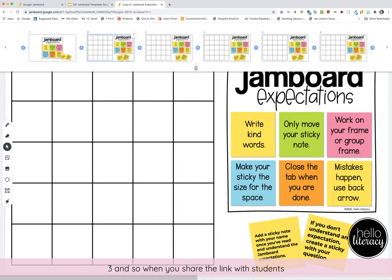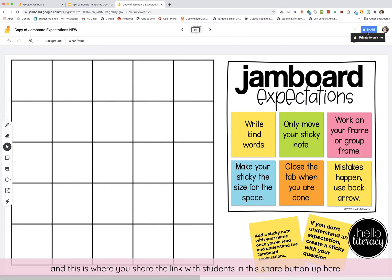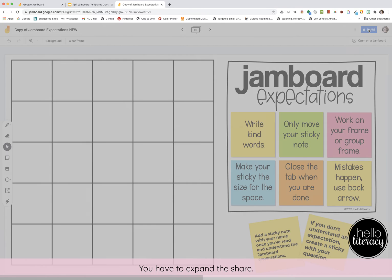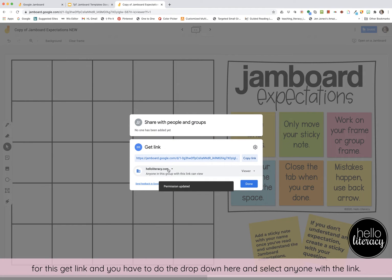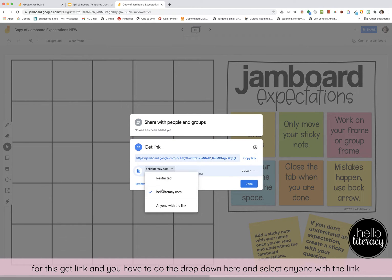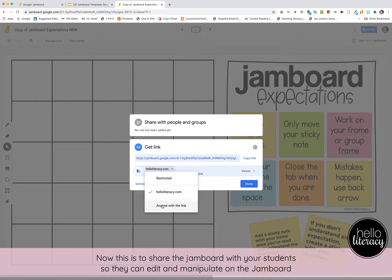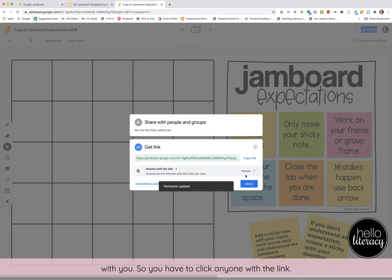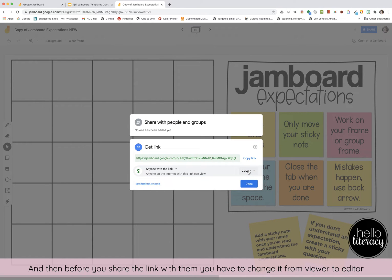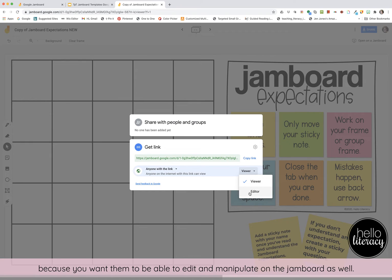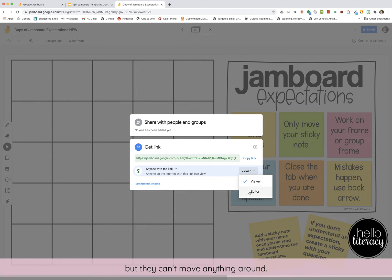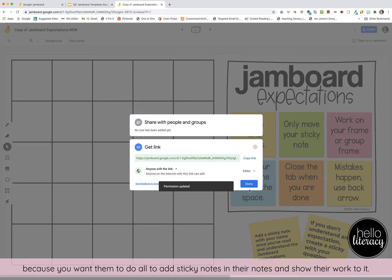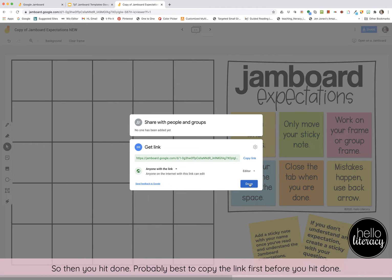When you share the link with students using the share button up here, you have to expand the share, click 'Get link,' and do the dropdown to select 'Anyone with the link.' This lets students edit and manipulate on the Jamboard with you. Before sharing, change the permission from viewer to editor, because you want them to be able to add sticky notes and show their work. Then hit done.